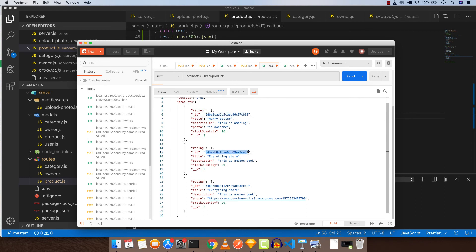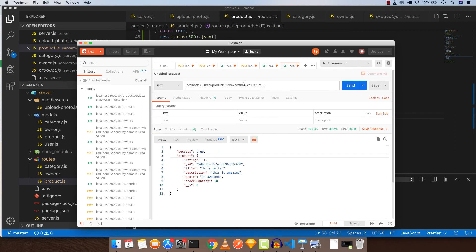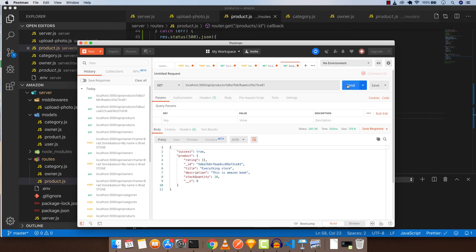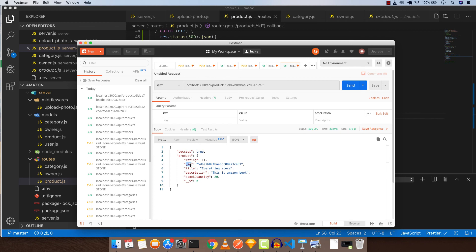But what if you take this ID, will it change? So let's check it out. There you have it, it's the same. So when you pass the ID, it will search for this specific product and it will return that product.